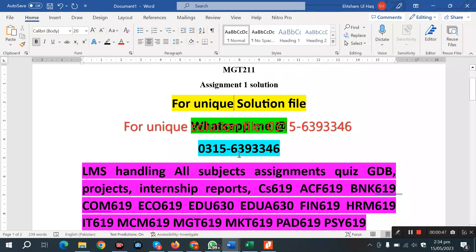If you want to contact us on WhatsApp, the number is given here. This includes any student's handling: assignments, quizzes, GDBs, projects, and internship reports. You can contact us on WhatsApp using the related guidelines.